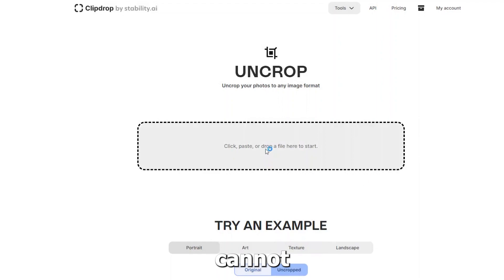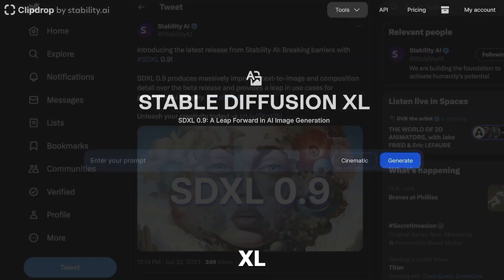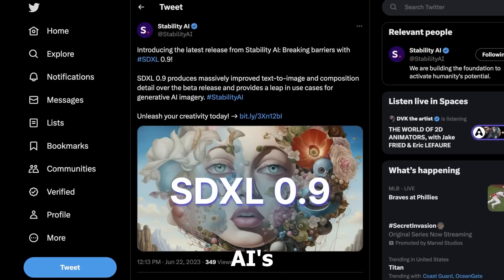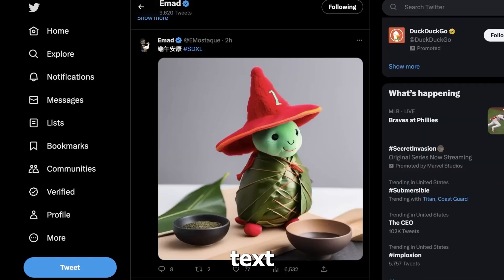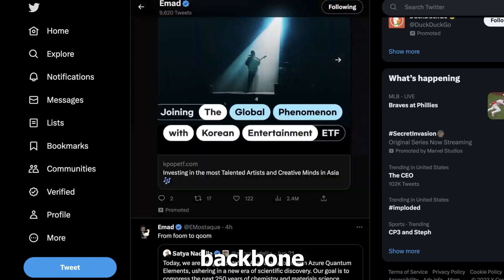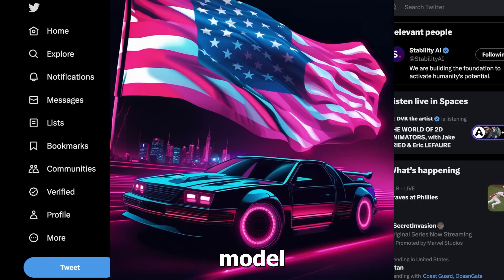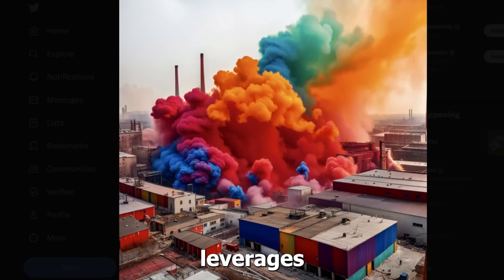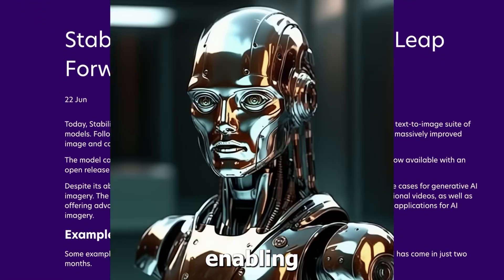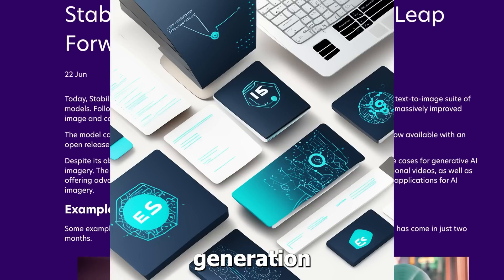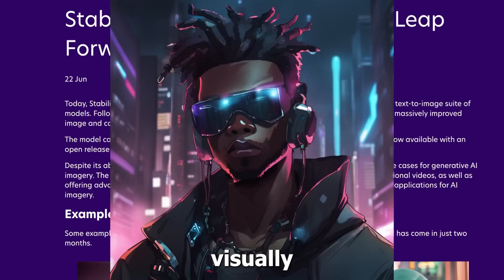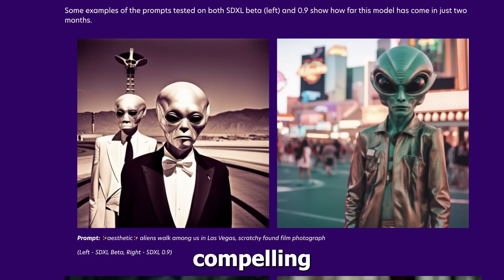The significance of Stable Diffusion XL empowering UnCrop cannot be understated. Stable Diffusion XL, Stability AI's formidable text-to-image model, acts as the backbone of UnCrop's capabilities. This powerful model leverages large-scale training on diverse datasets, enabling it to grasp the nuances of image generation and produce visually compelling results.